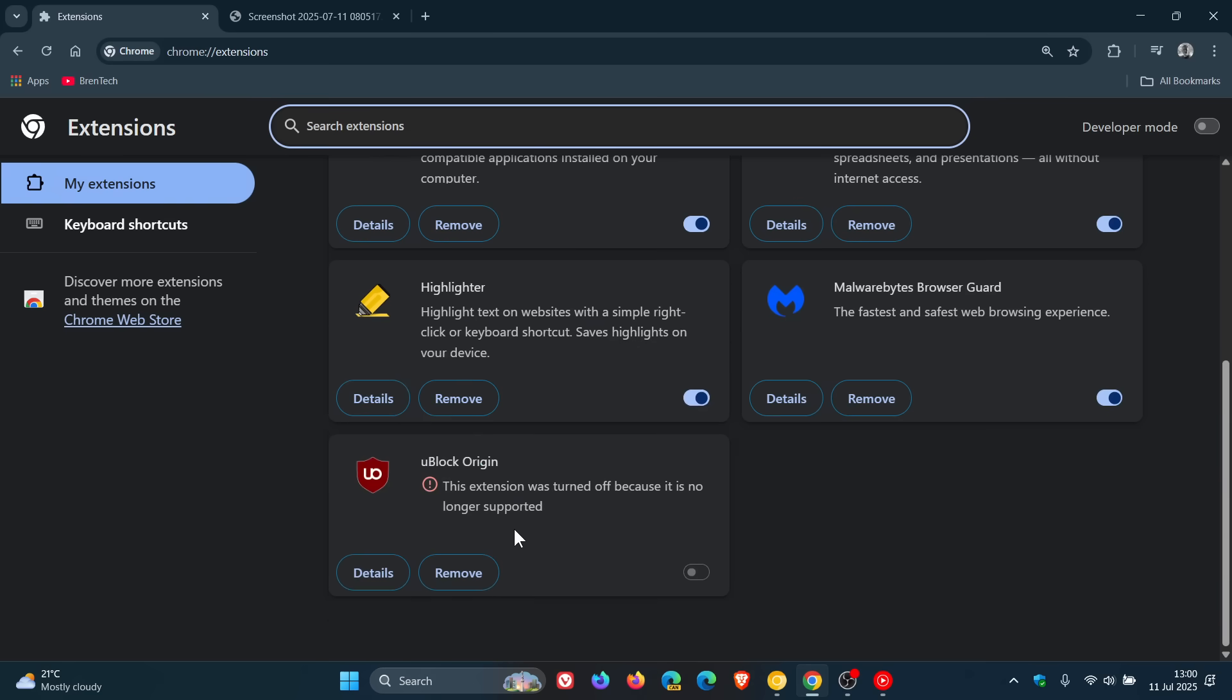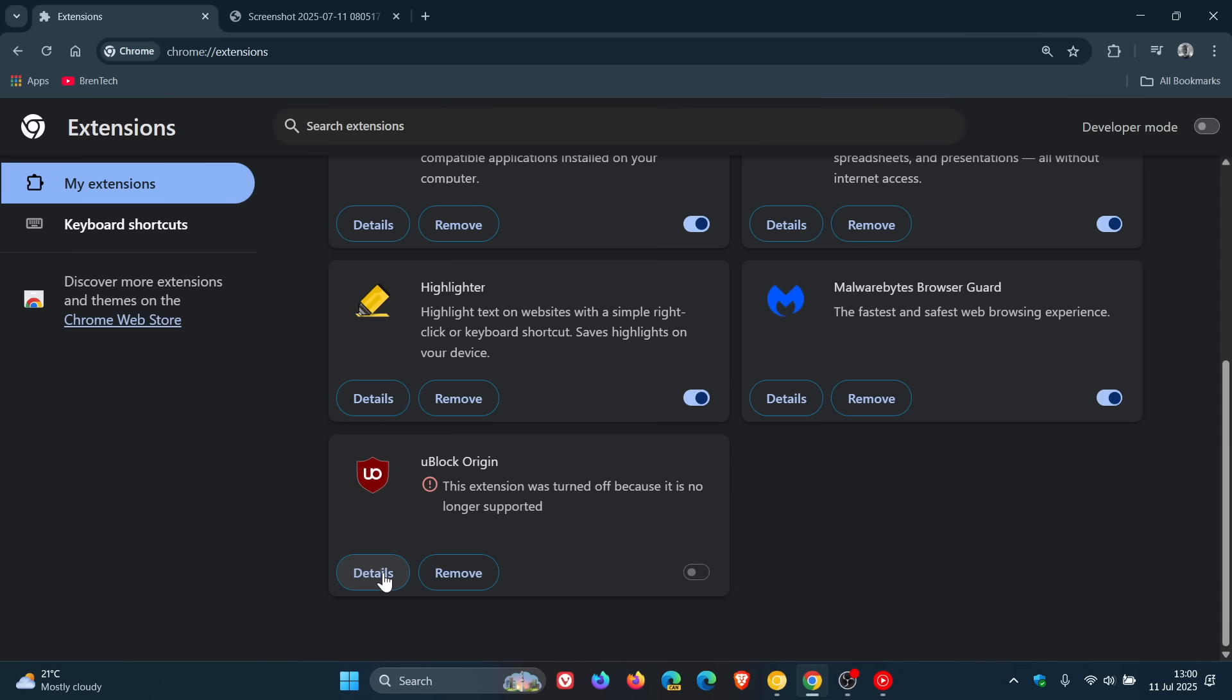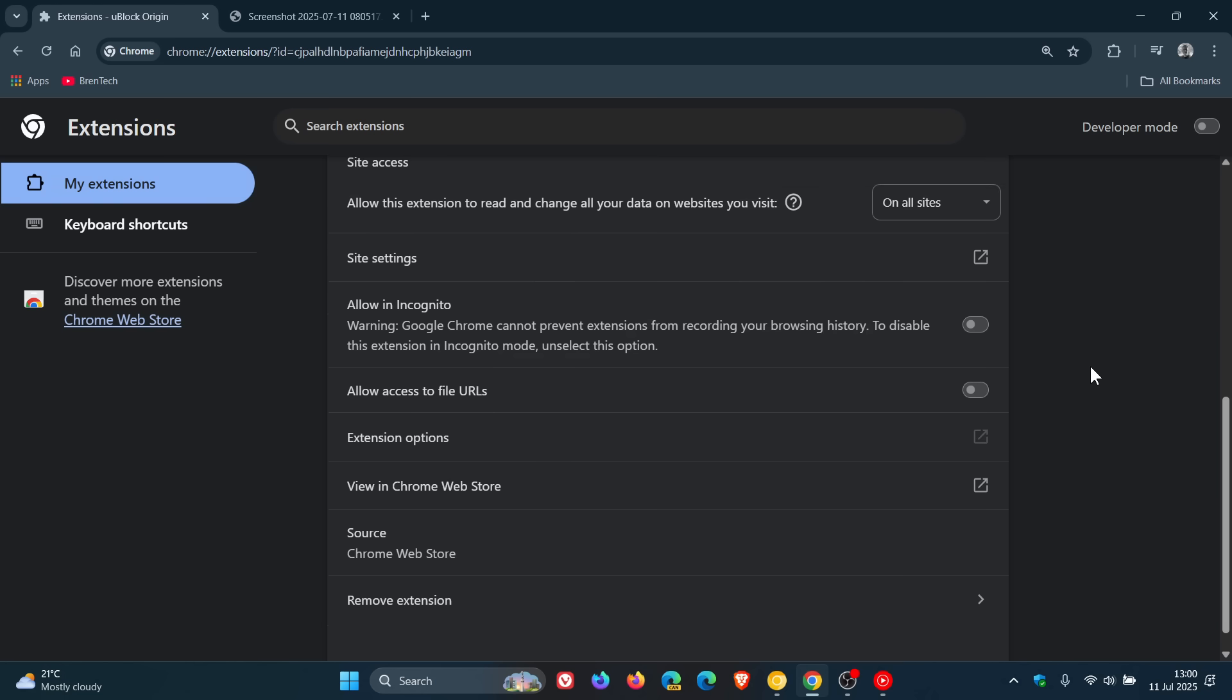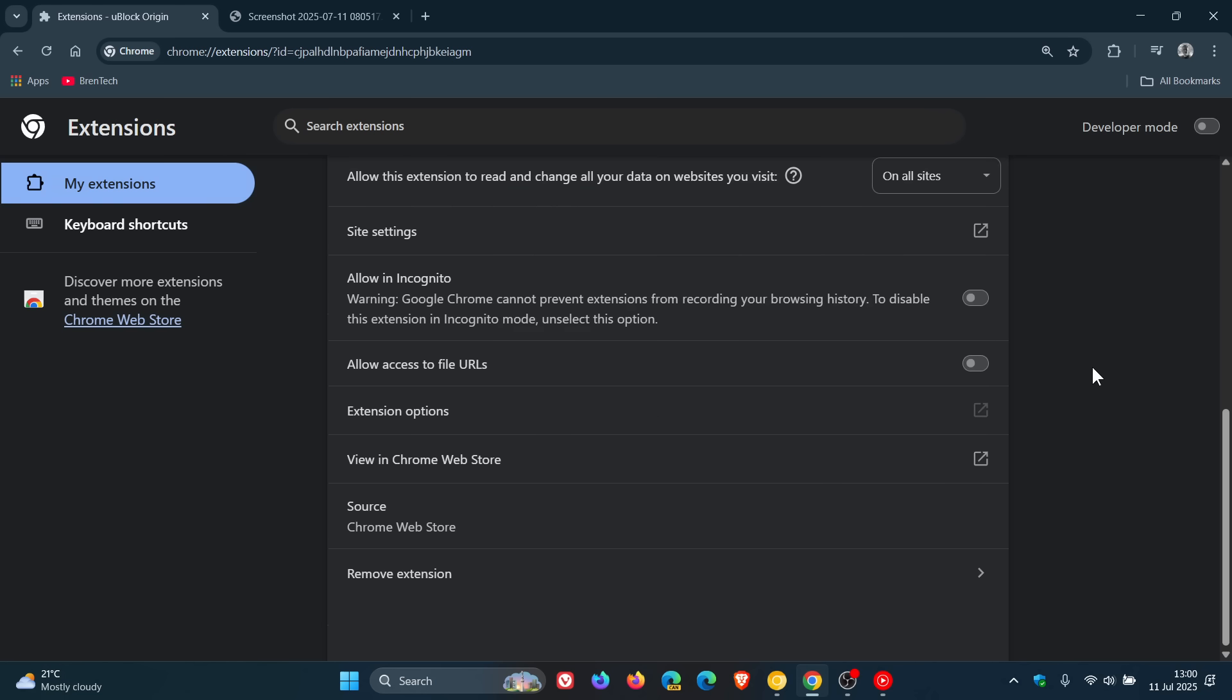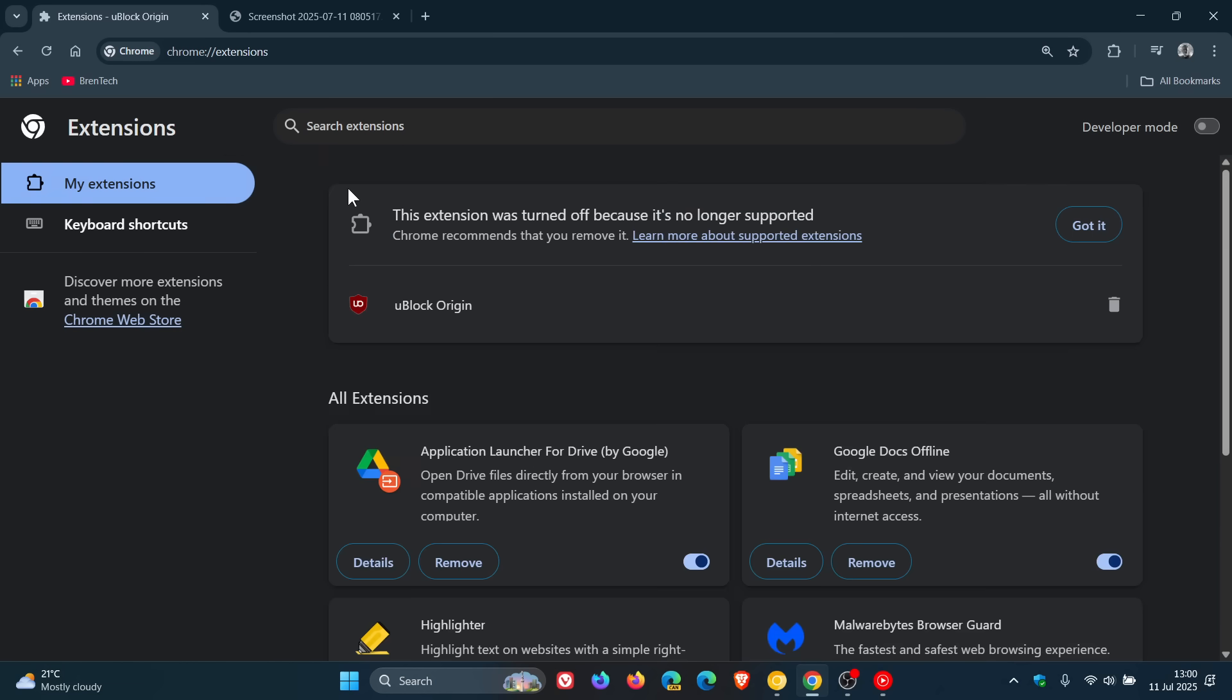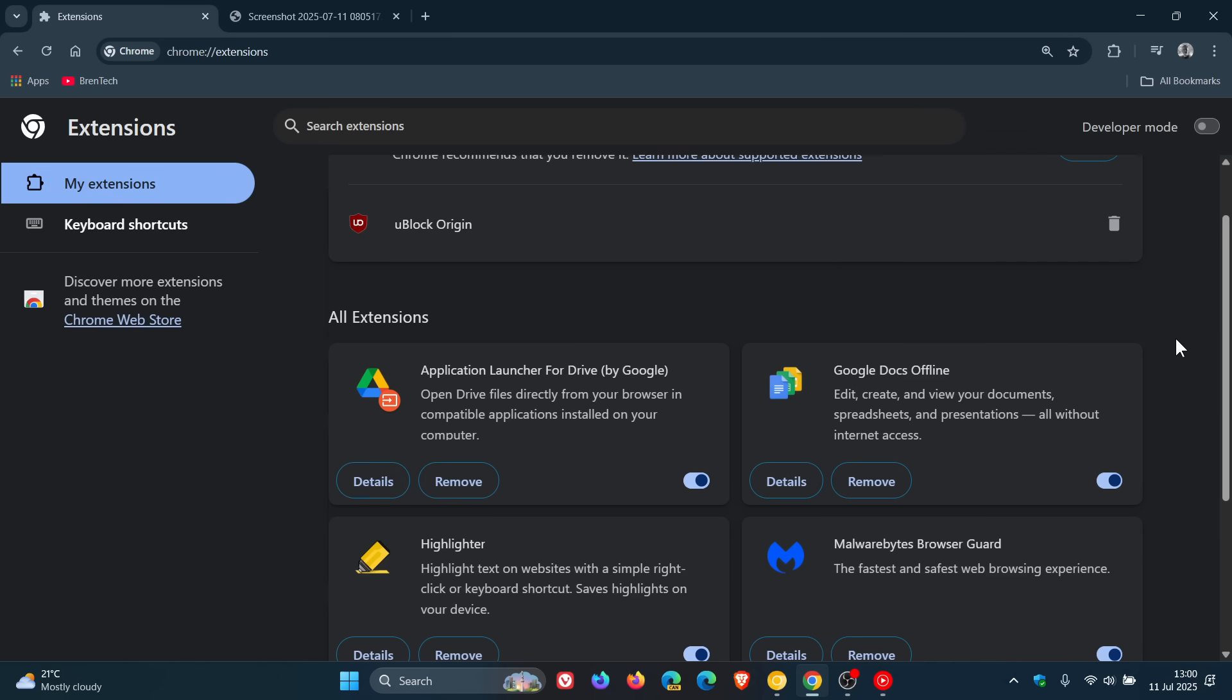The only option you've got is to remove it. If we head down here, it says this extension was turned off once again, and the only options you've got are remove. If we go into details, you've only got the choice to remove uBlock Origin and those MV2 extensions. I did say that this was going to happen towards the end of June, beginning of July, and today we are on the 11th and you can see no more.